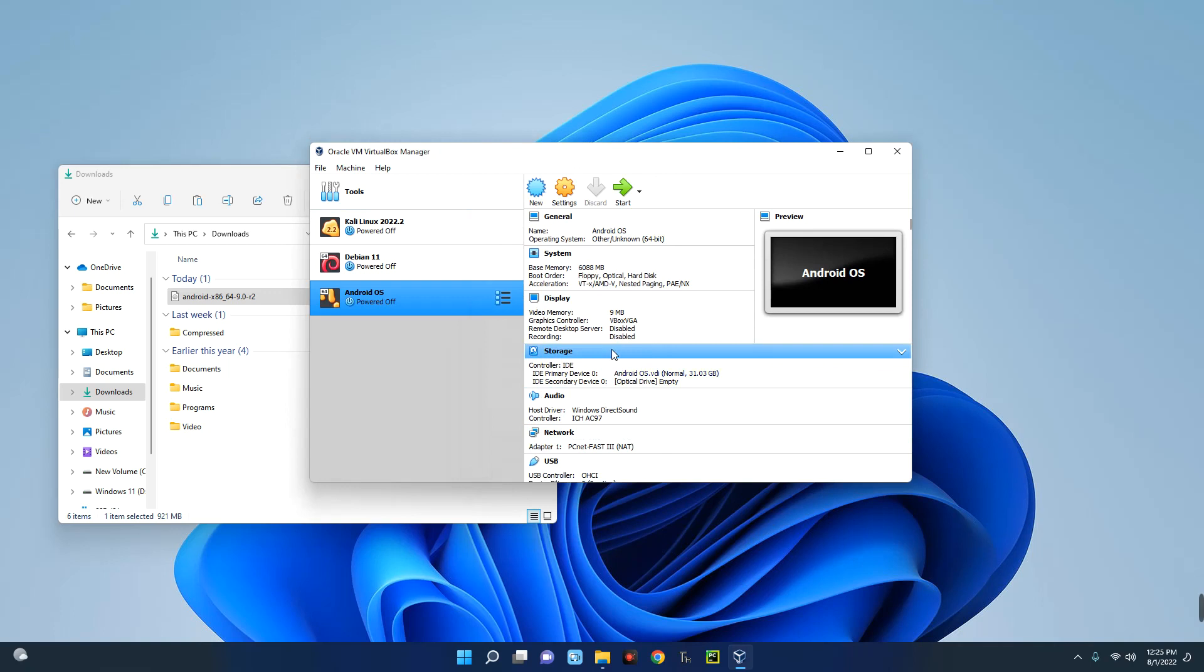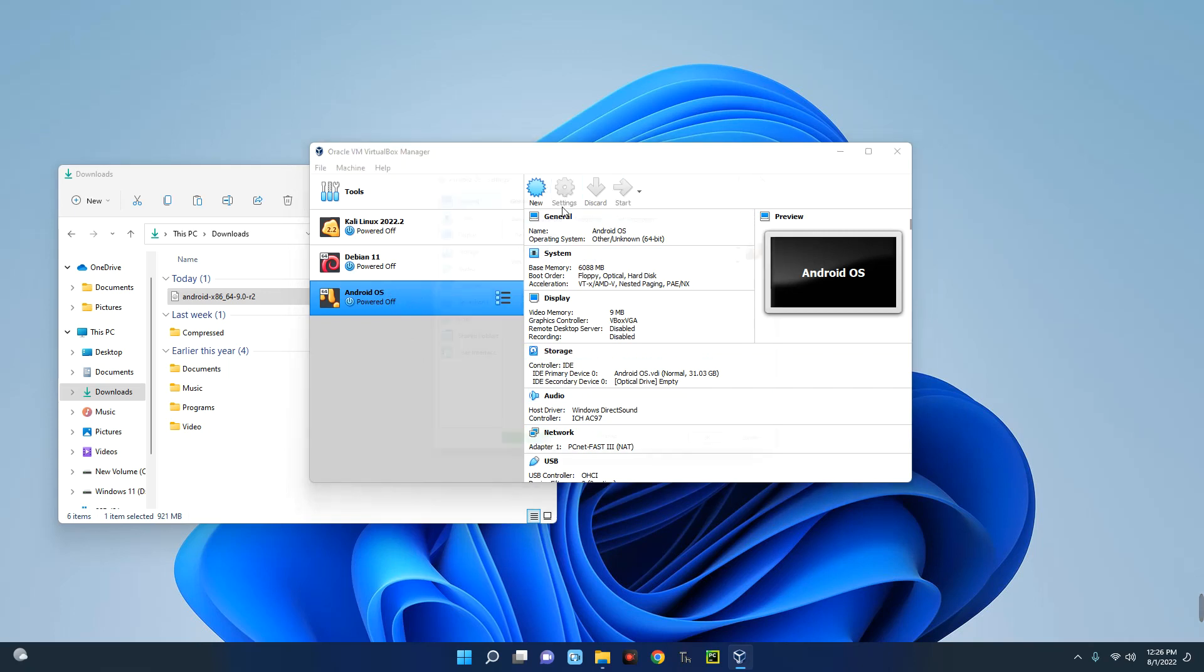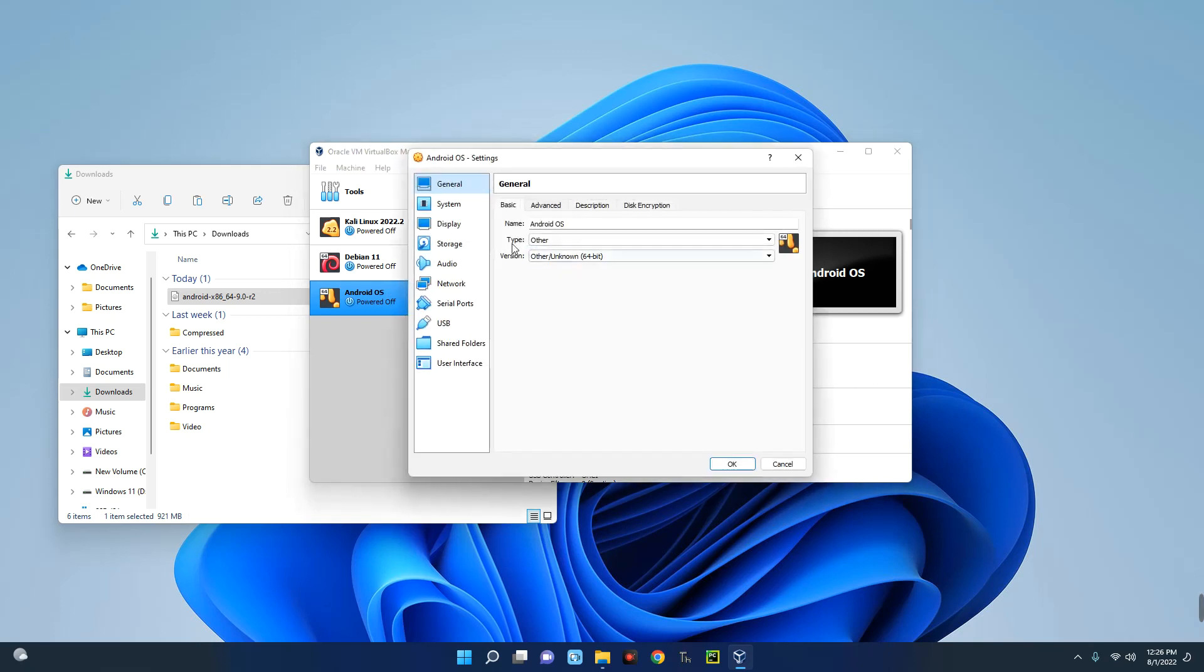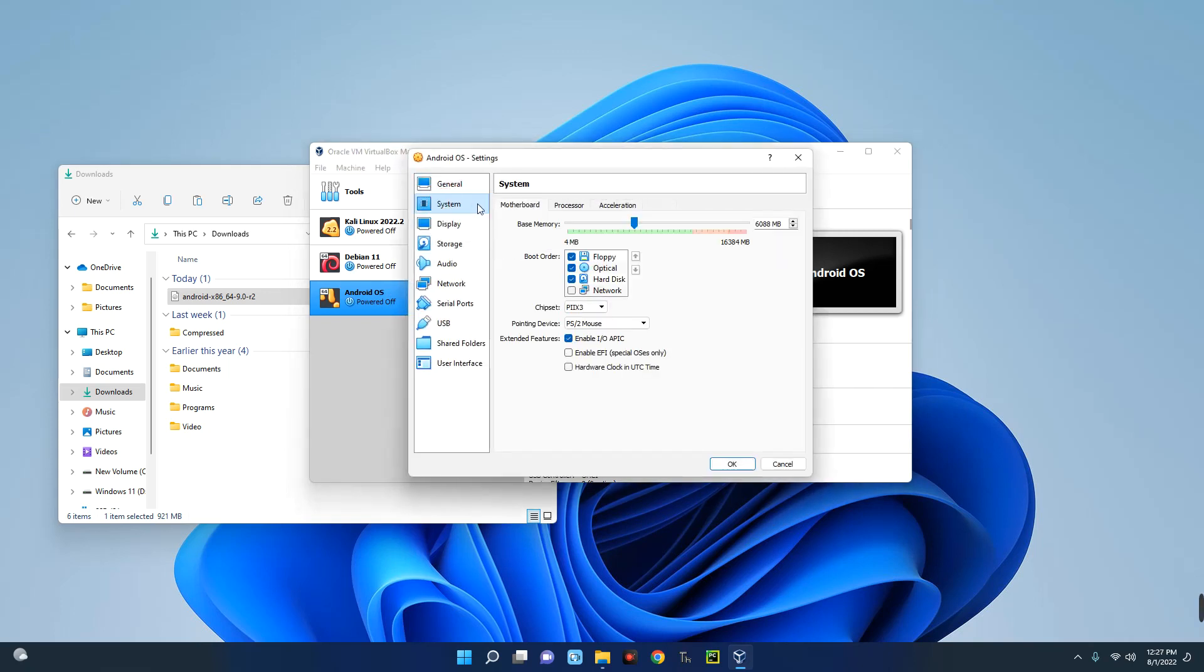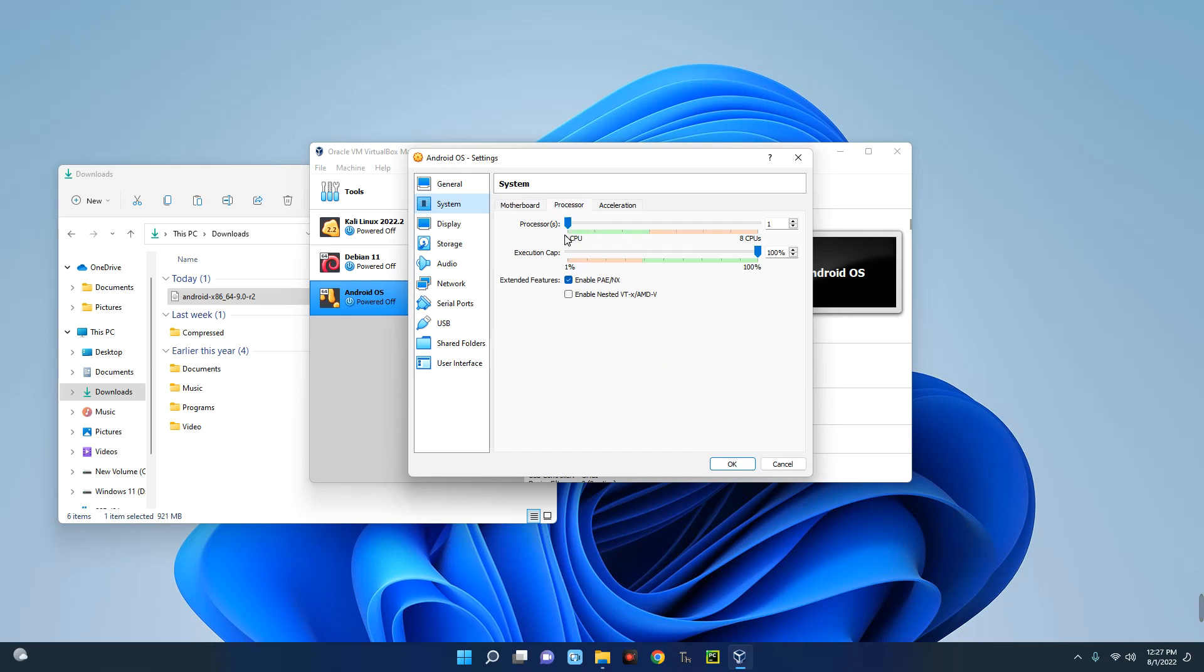So you can see our new virtual machine has been created. Now after selecting your machine from the left, click on Settings up here, and then you go to System by the left. And then you can see this is the motherboard, and this is the RAM as we have already set before. And then you click on Processor over here.